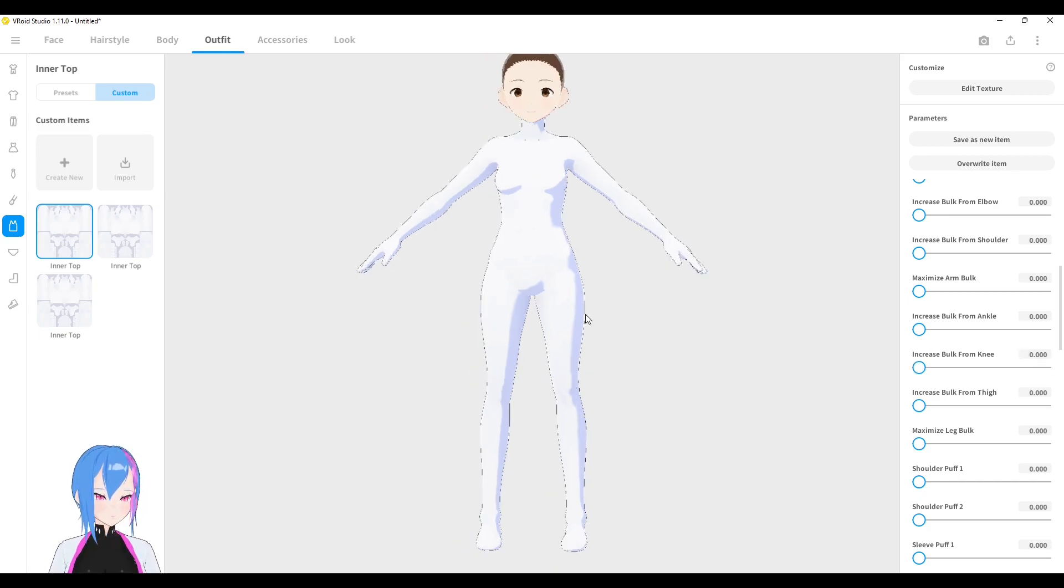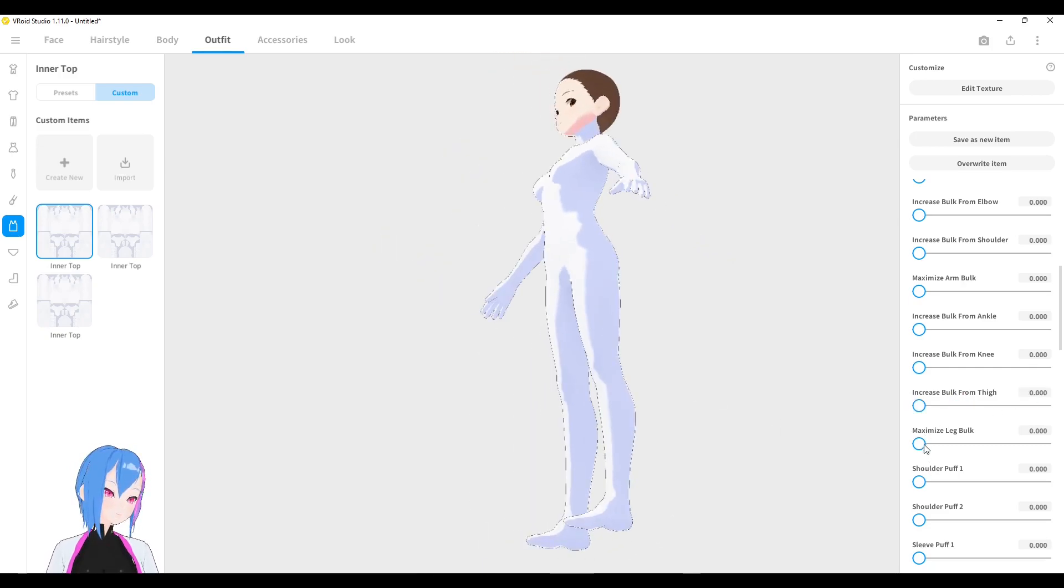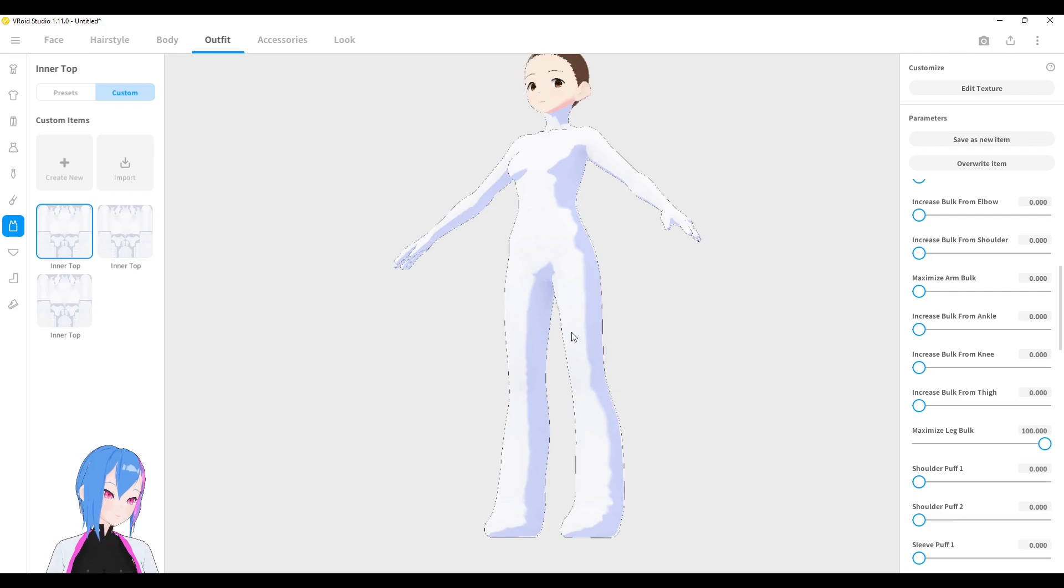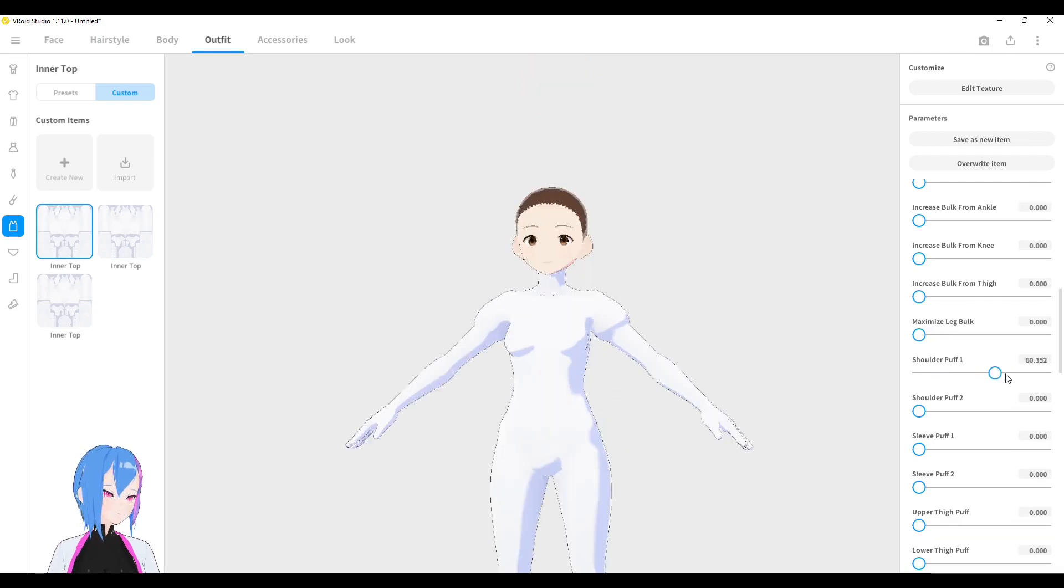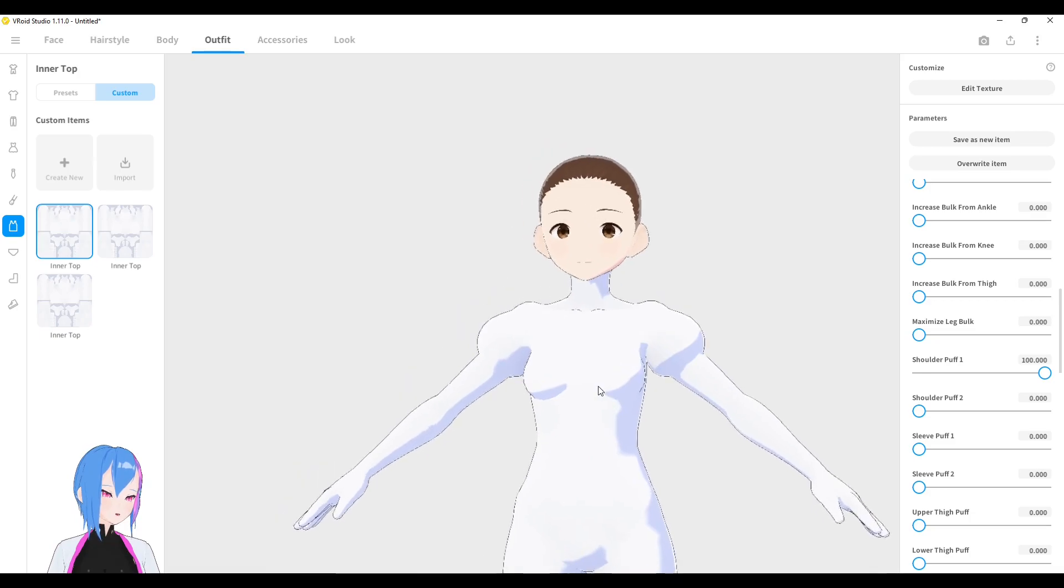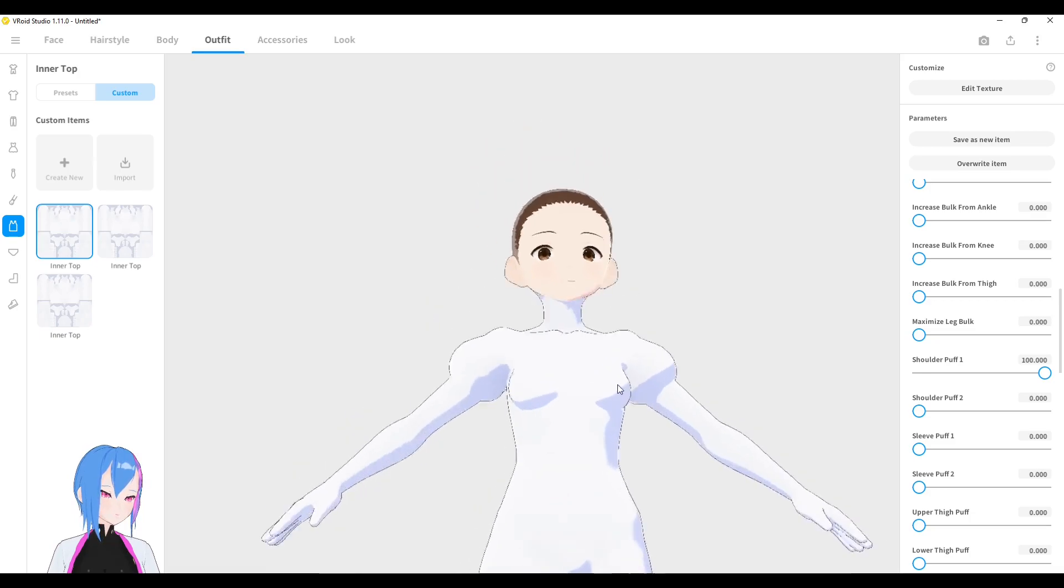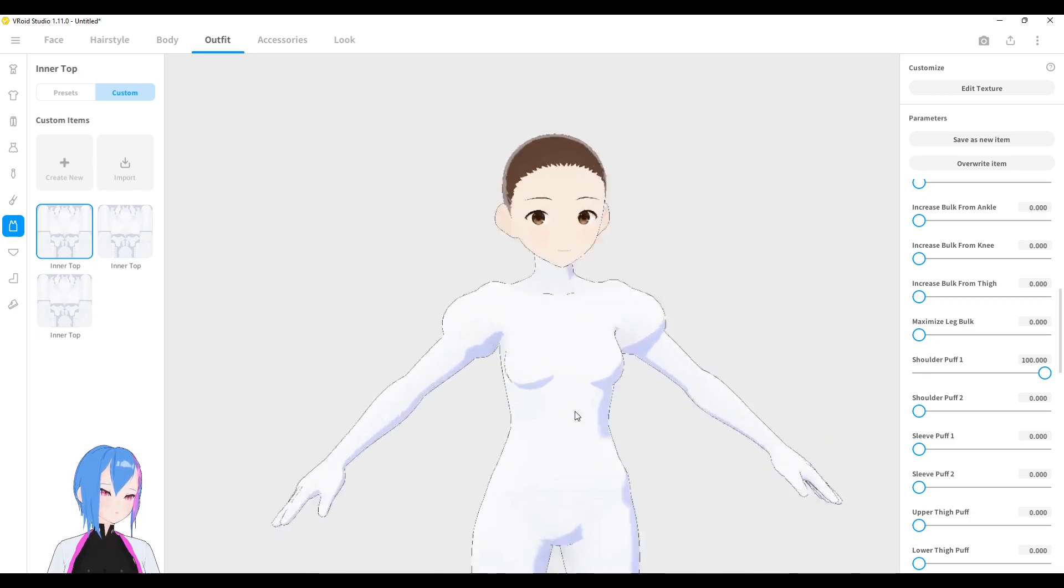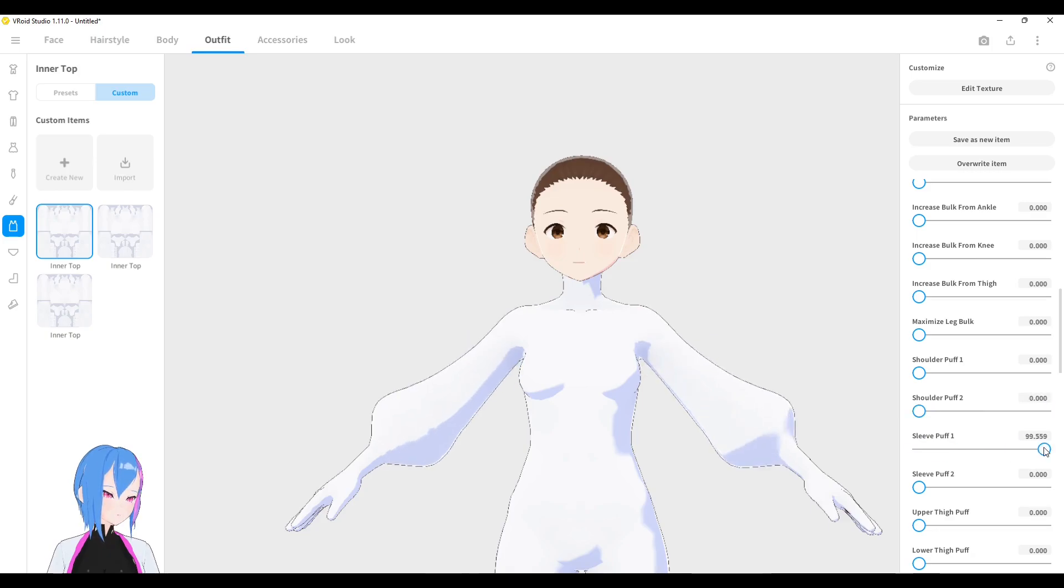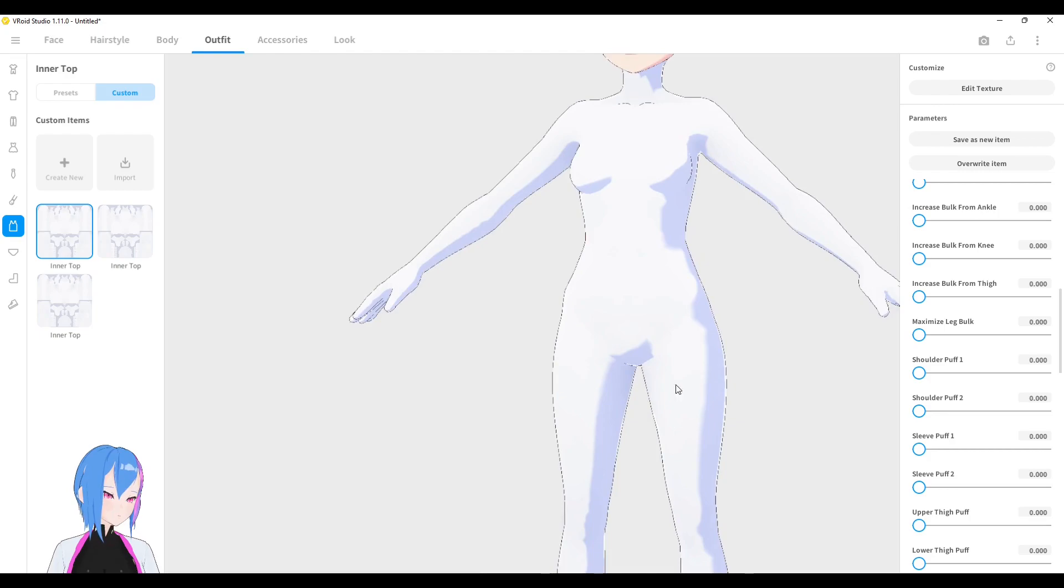From your thigh right here to your ankle. I guess maximize leg bulk is around this area right here. This is the shoulder puff 1. It reminds me of the dress template or even long pull template like this. And this is shoulder puff 2, and sleeve puff 1, sleeve puff 2.